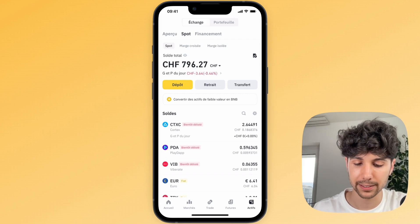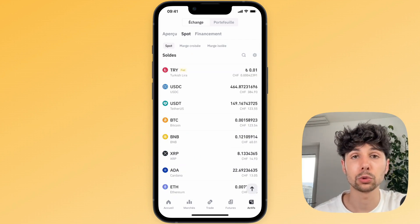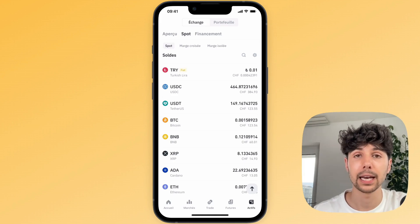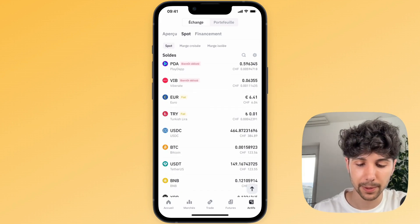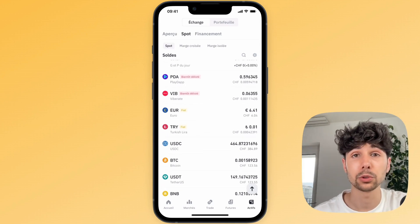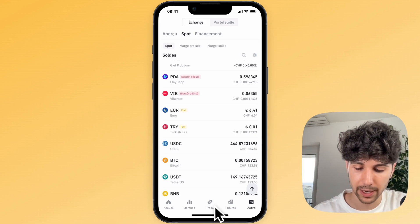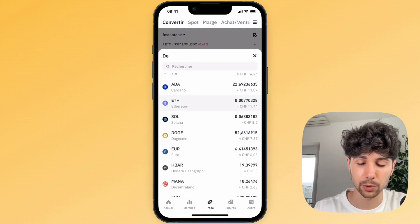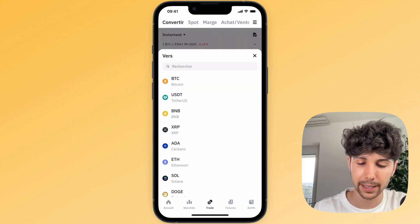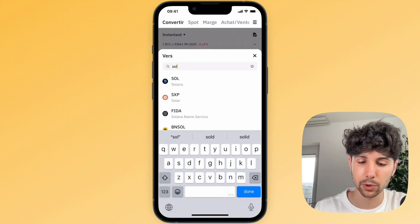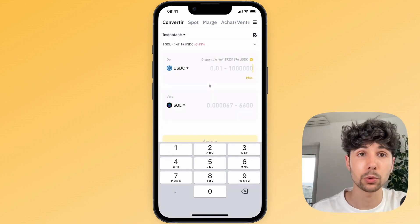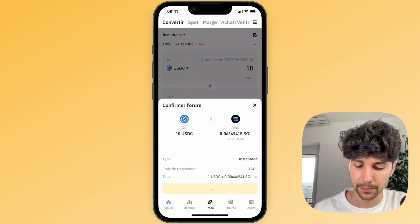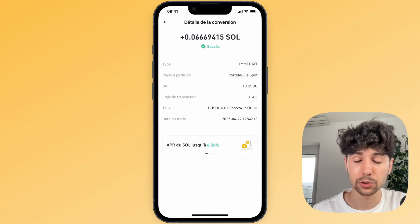If you go back to your spot wallet on Binance, the easiest way to send crypto to SwissBorg is to convert them into Solana, because it's a cryptocurrency that transfers very quickly and with very low transaction fees. So let's say I want to send my USDC to SwissBorg — first I'm going to exchange it for Solana. I'll click on trade at the bottom center, then click on convert at the top. Next I'll select USDC, then search for Solana (SOL). I'll enter the amount I want to transfer — for example 10 USDC — get a preview, click on it, confirm the transaction, and it's done in just a few seconds.